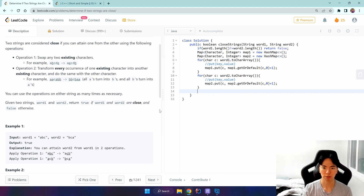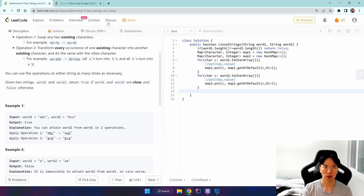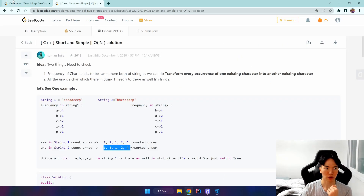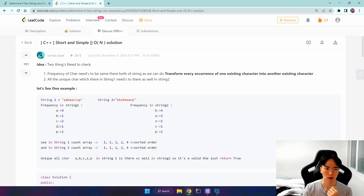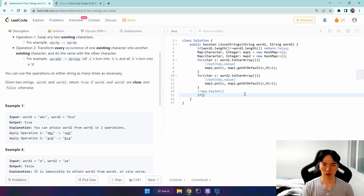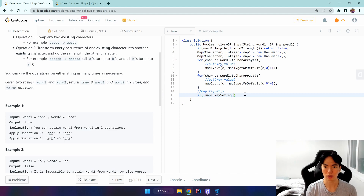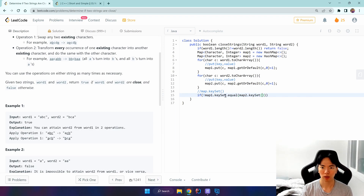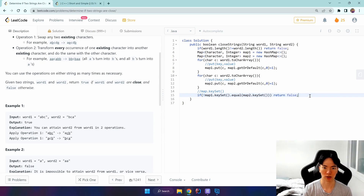Once the maps are created, we first check the keys — the unique characters condition. If there are five unique characters, both strings should have the same five unique characters. Since characters are stored as keys, we can access them via keySet. So if map one's keySet does not equal map two's keySet, we return false.